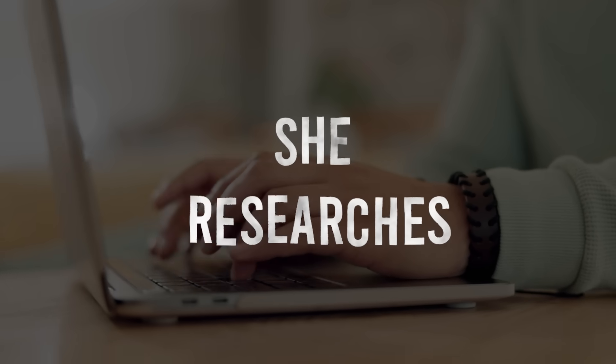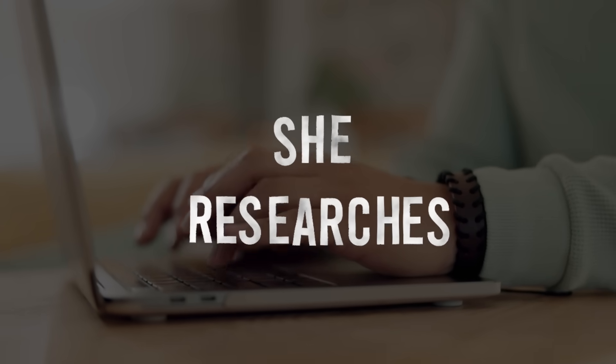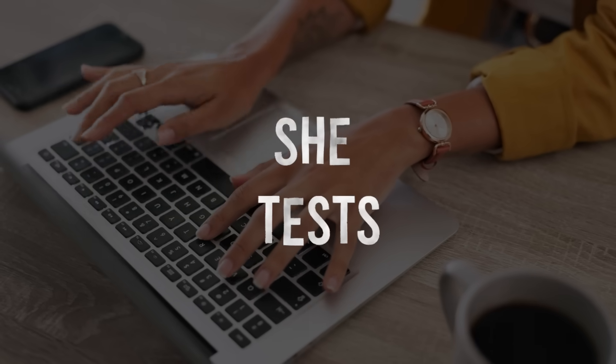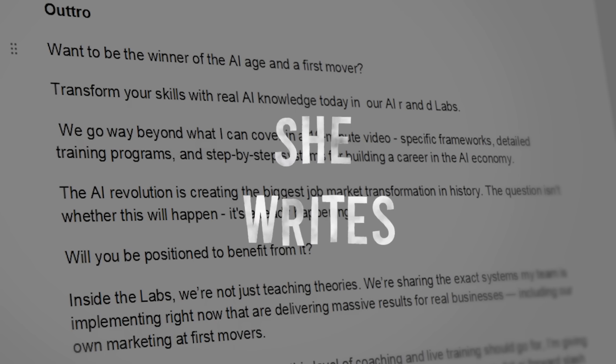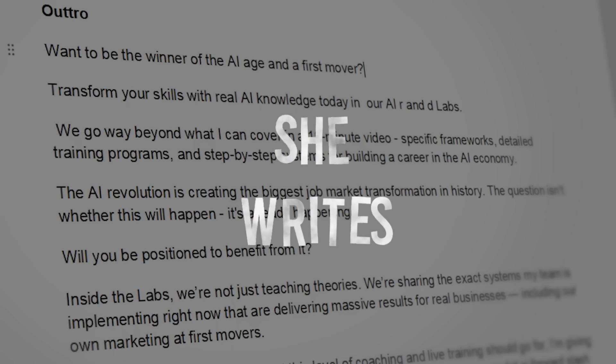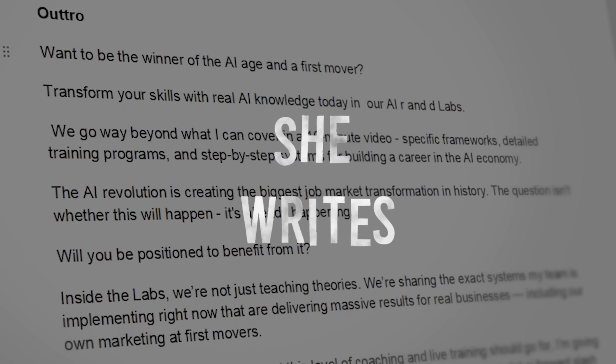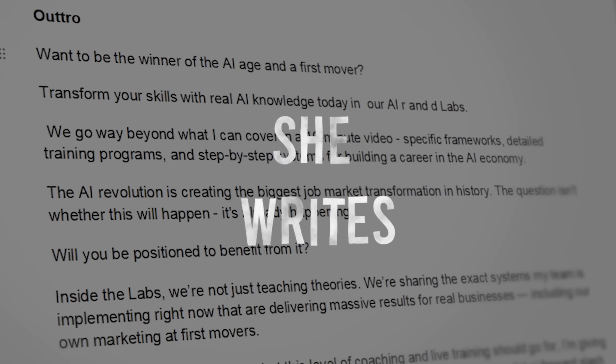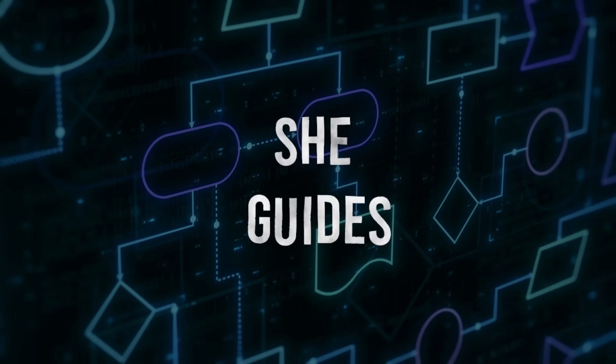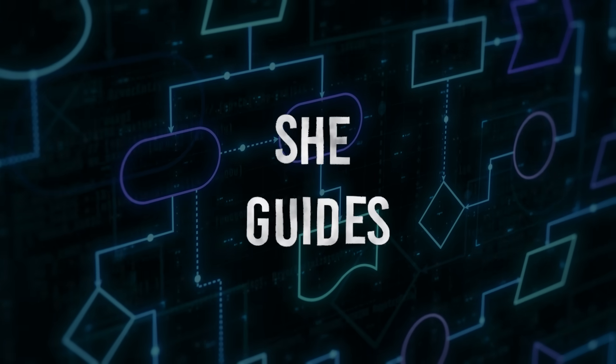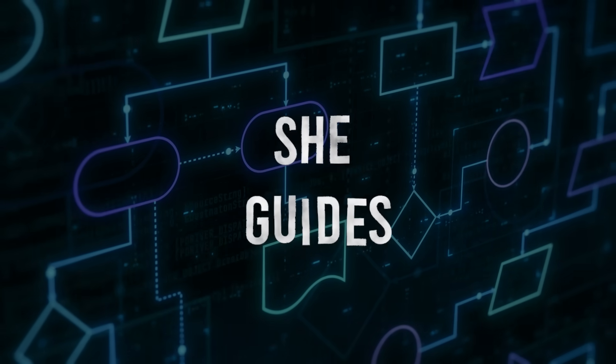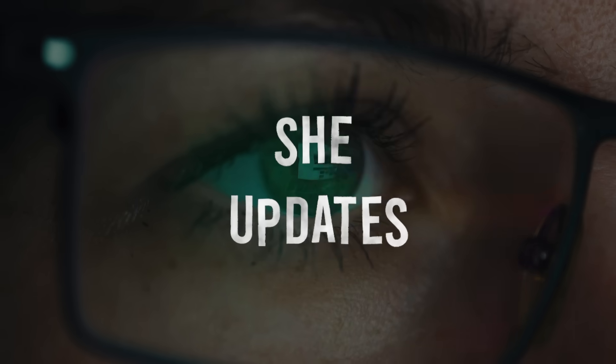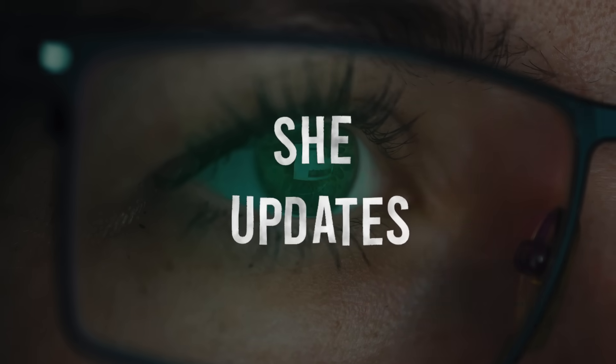Here's her process: One, she researches cutting-edge strategies. Two, she tests them in real business settings—her own profile and our company profiles. Three, she writes the complete curriculum and scripts for proven strategies that she's tested. Four, she guides the AI delivery to ensure maximum impact. Five, she updates based on what's actually working. As you can see, AI doesn't replace Julia's expertise; it amplifies it.